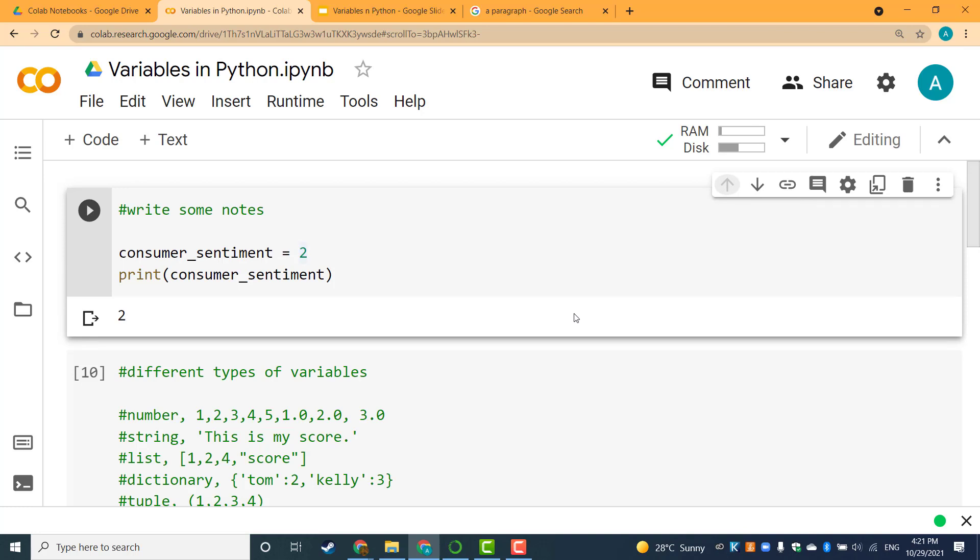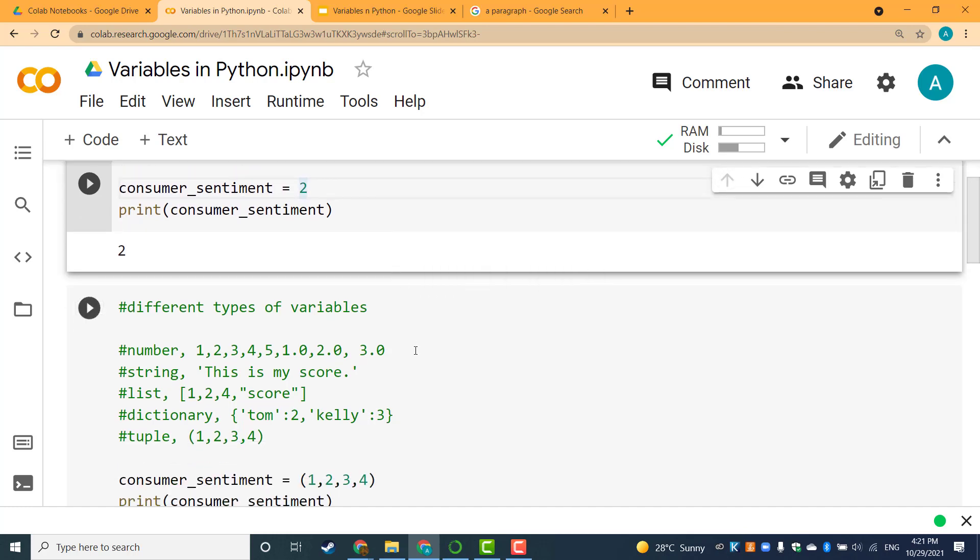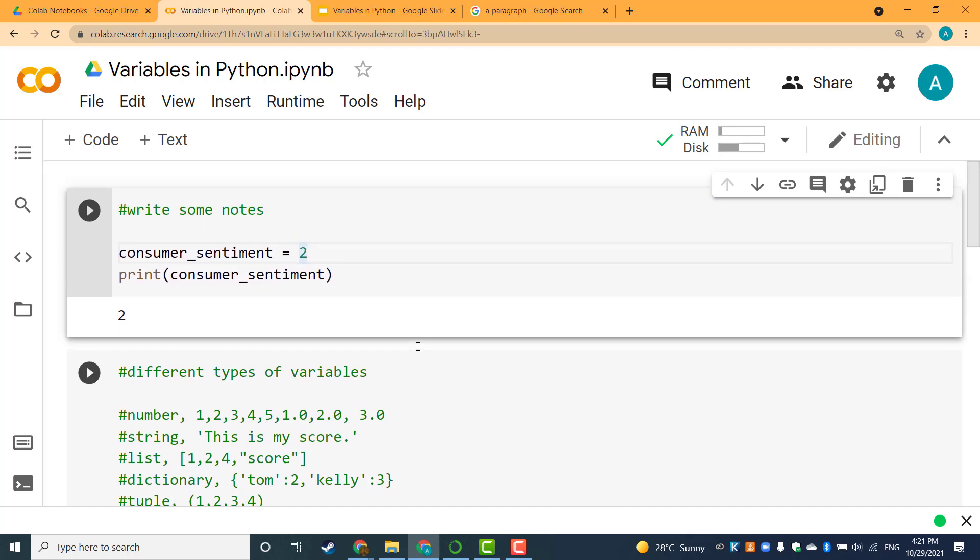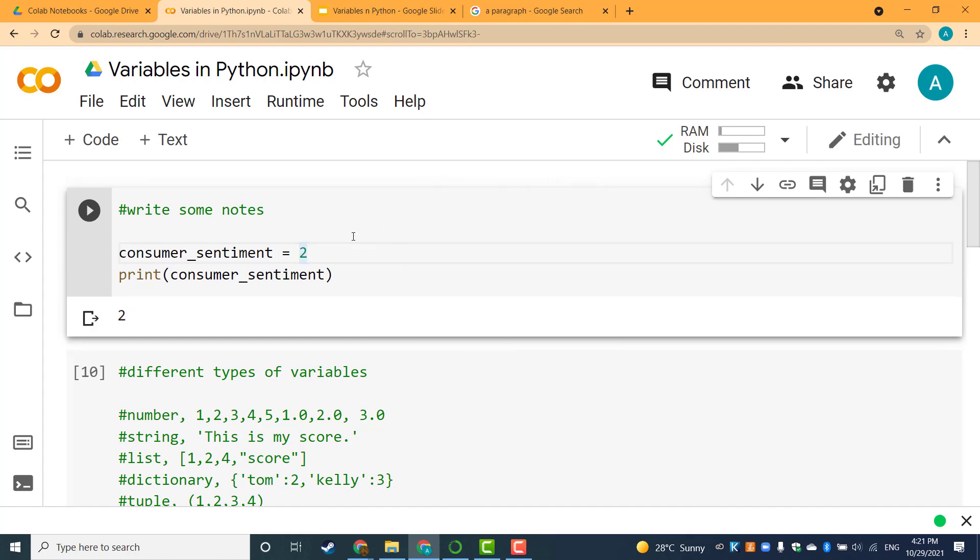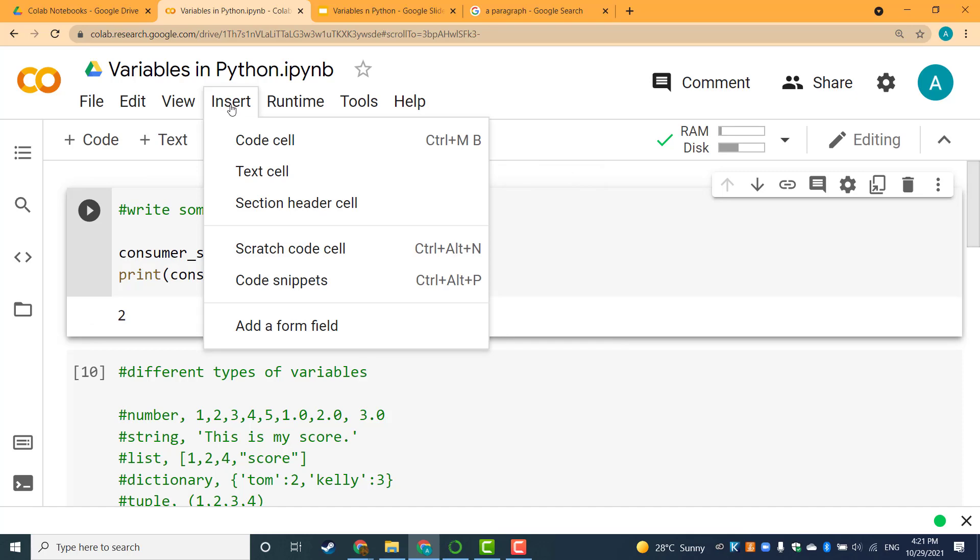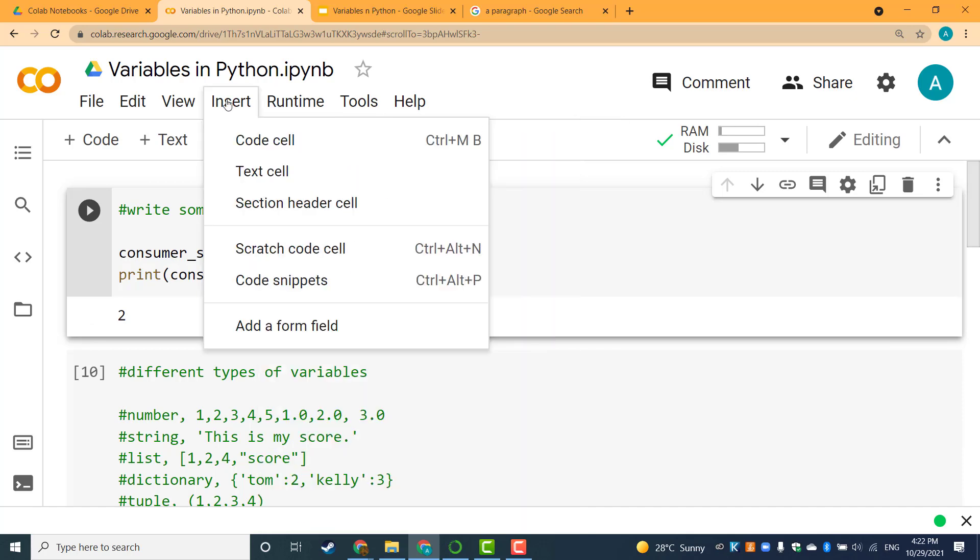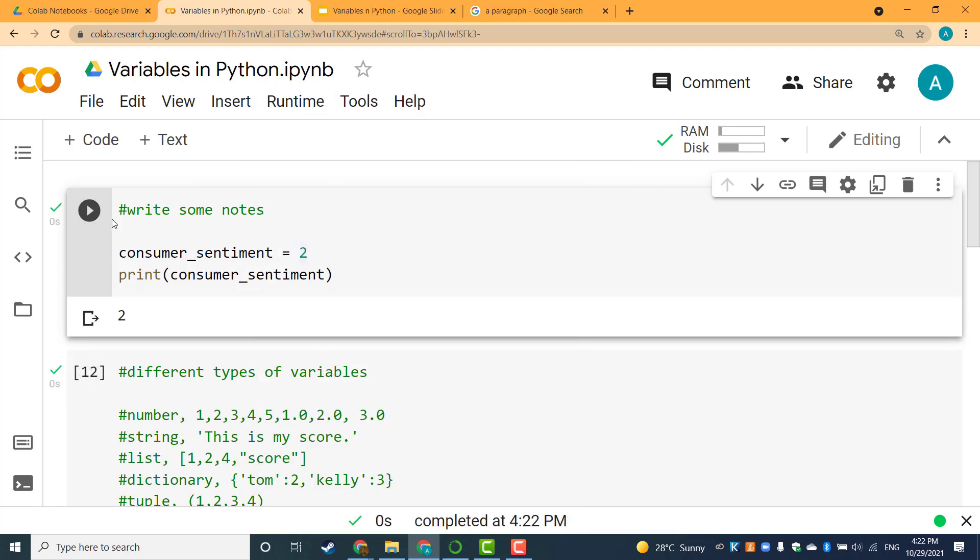You can change the position of any cell. Because Google Colab allows us to put our code into different cells, we can run them separately or together. For example, if I select the first cell, I can choose Runtime, Run All. That means run all the cells together.